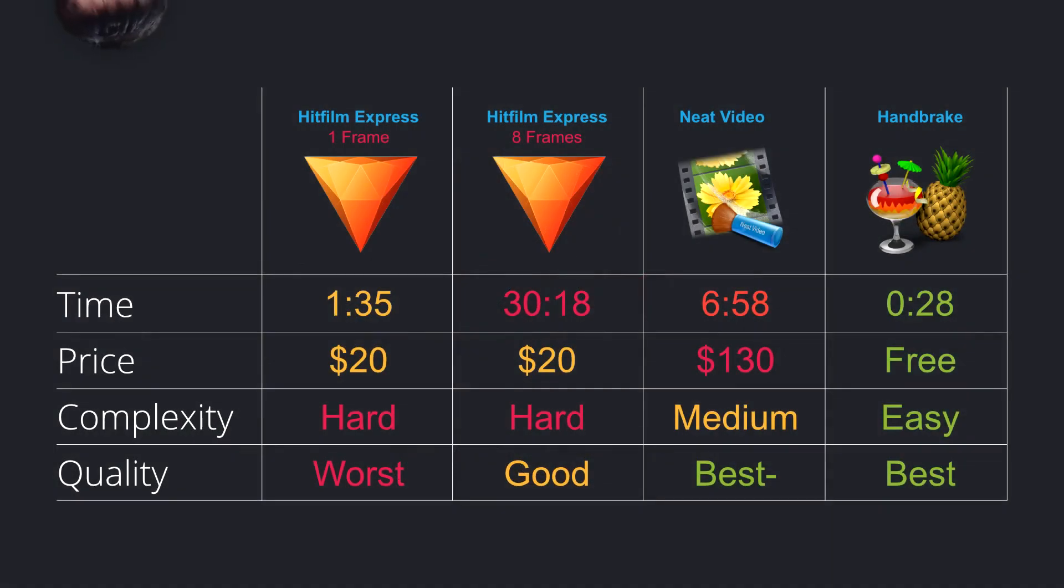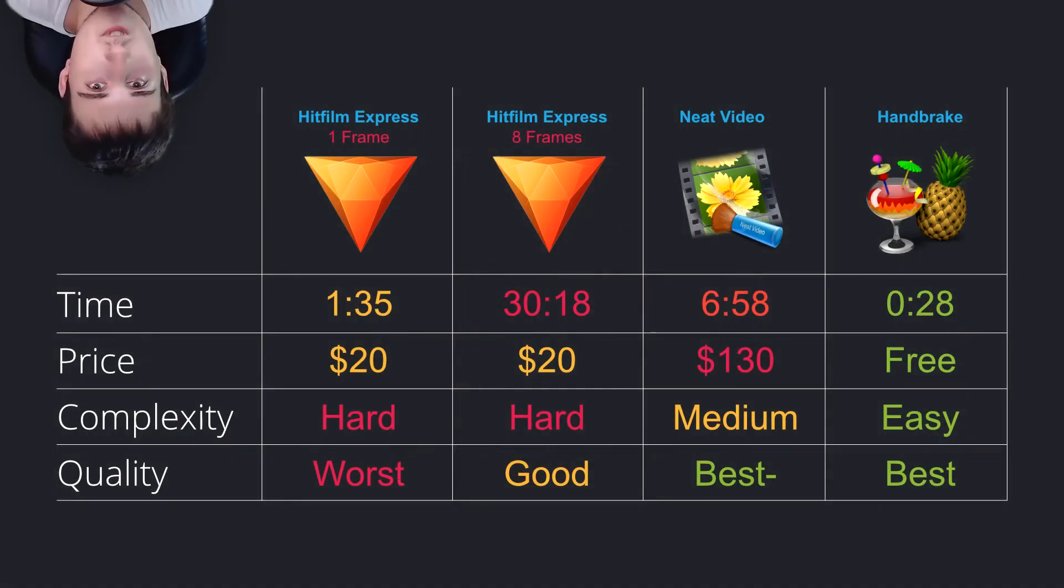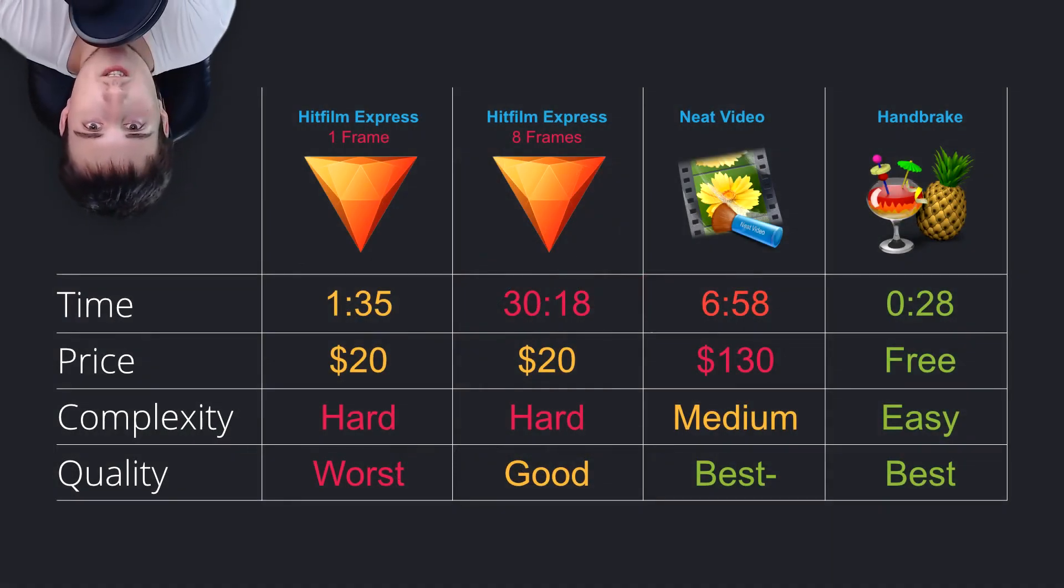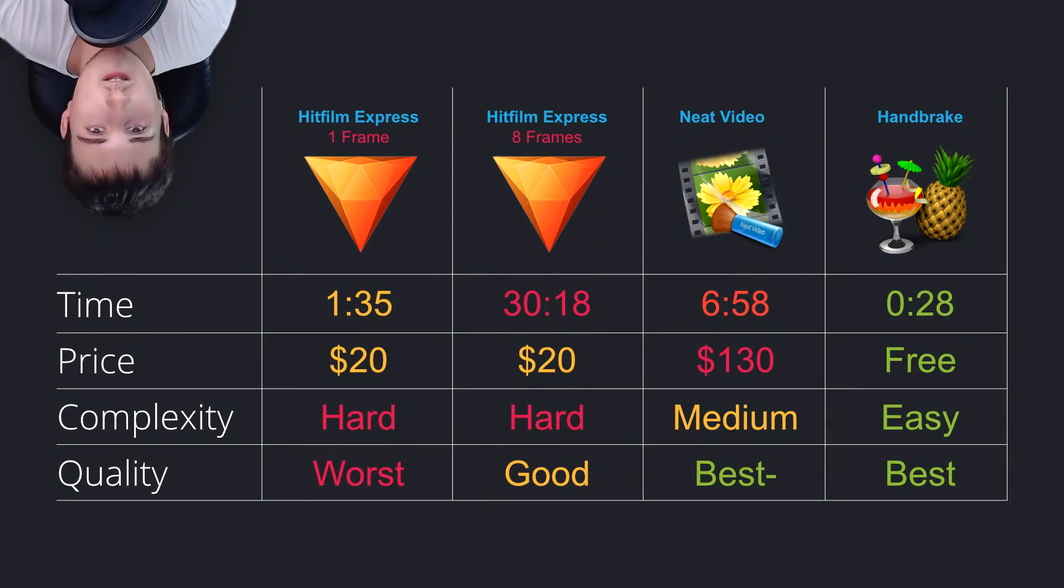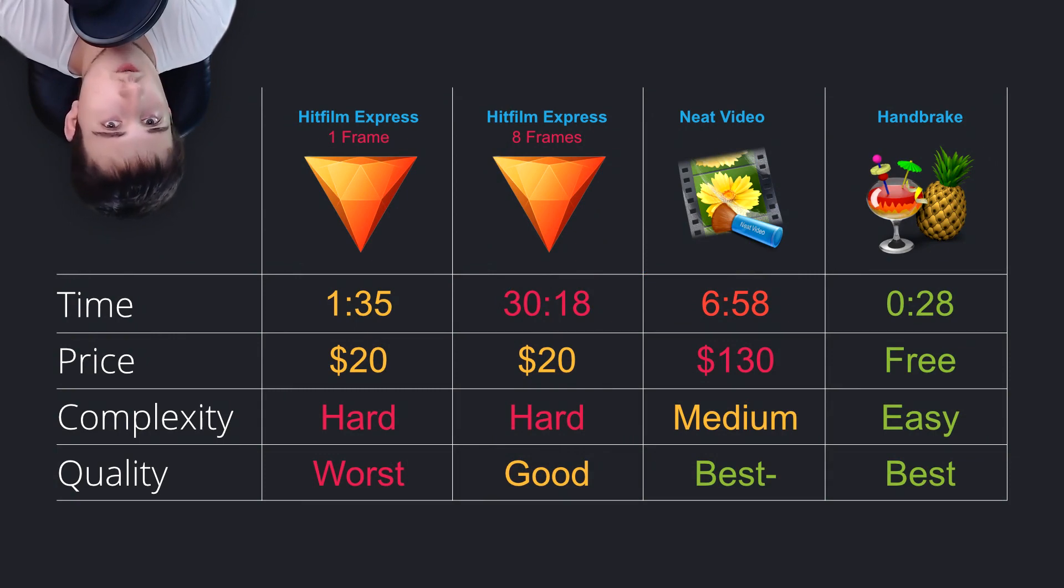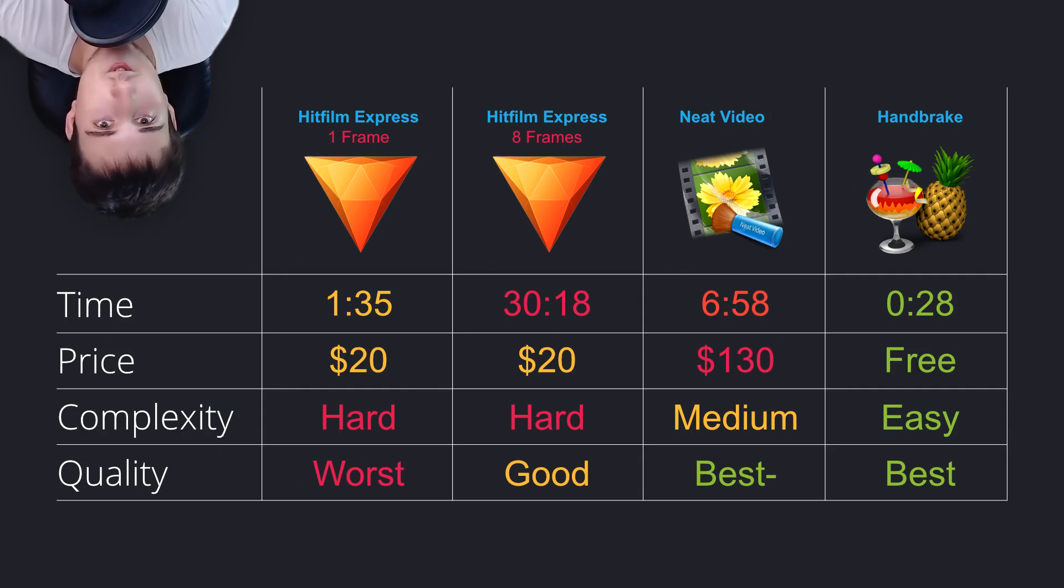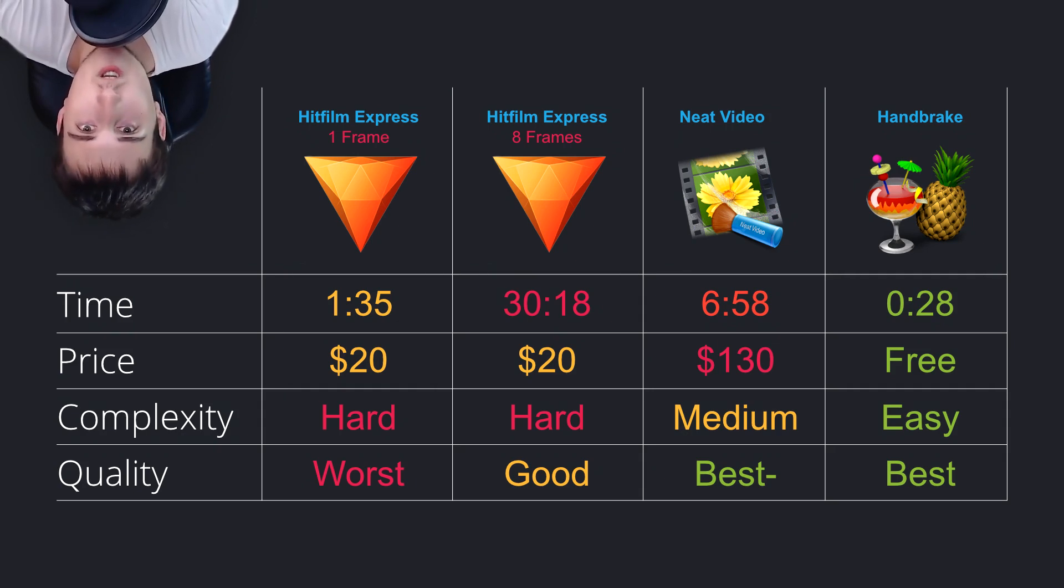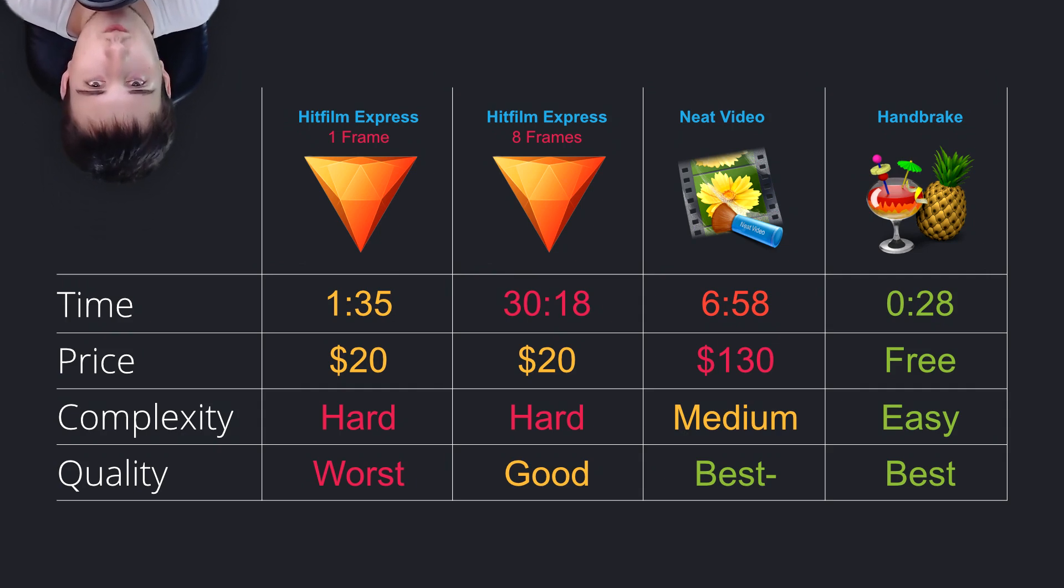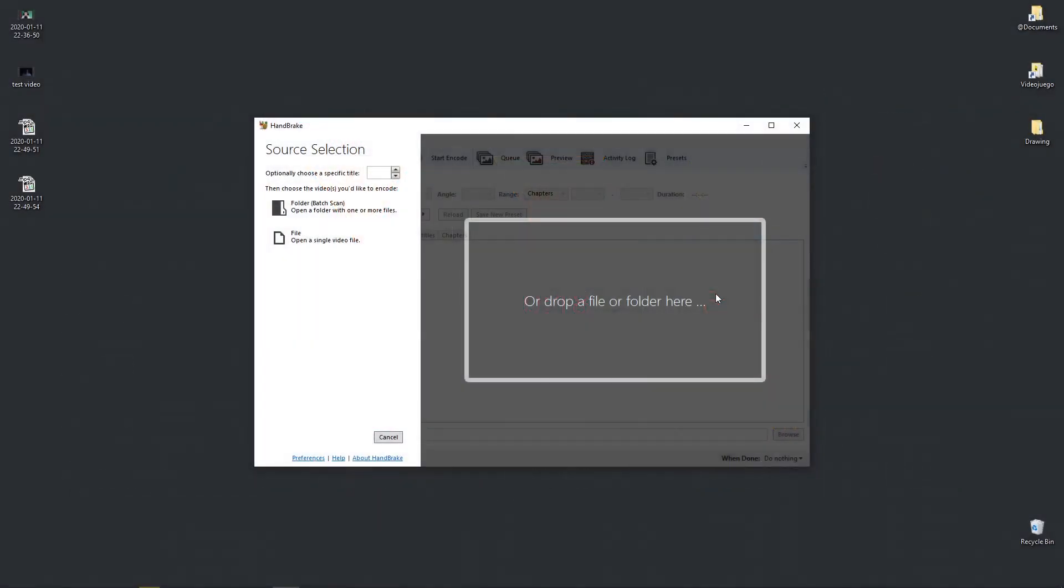So at the end it seems like Handbrake is cheaper, faster, has really nice quality or the best quality of those two tools, and it is easier to use. So let's go ahead and see how we can quickly denoise our videos with Handbrake.